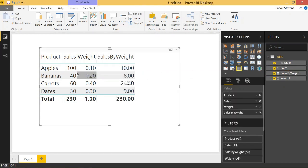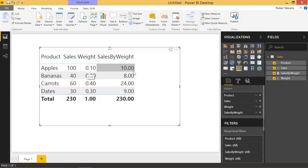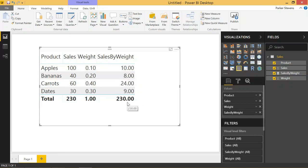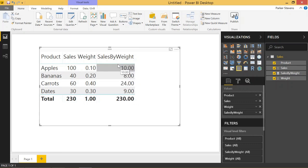And this makes sense when you see 100 times 0.1 gives you 10 or 40 times 0.2 gives you 8. The problem is that we end up with a grand total row of 230 times 1 being 230. That's not exactly what we want. In reality, we would like to sum this column right here.